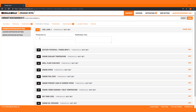Once you turn on the notification, you will need to set the thresholds of the parameters that you want to be notified about. Make sure to confirm and understand what you are entering when you assign the threshold.